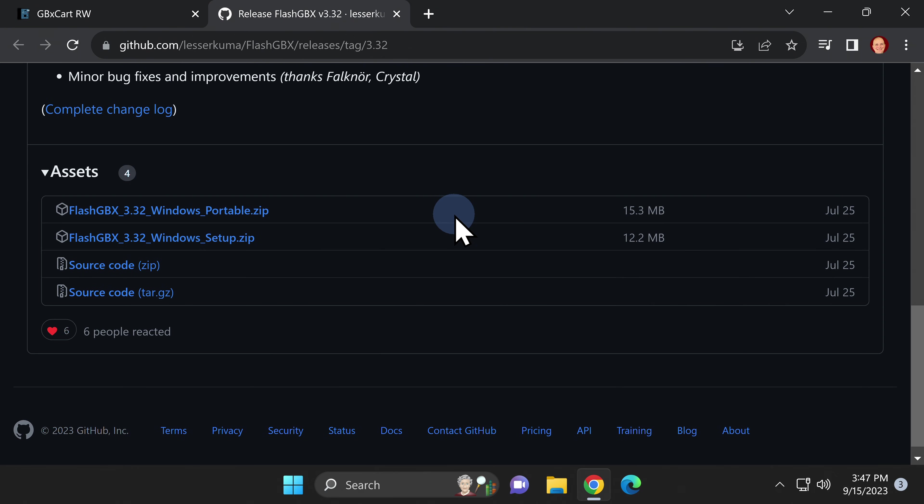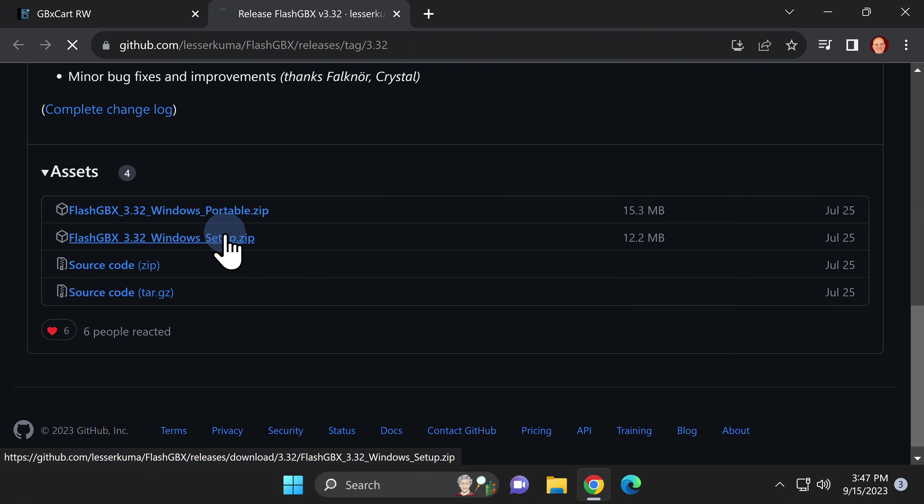In this case, I'm going to use the installer to demonstrate the process in this video, so I'll click here to download the installer version of Flash GBX to the computer.